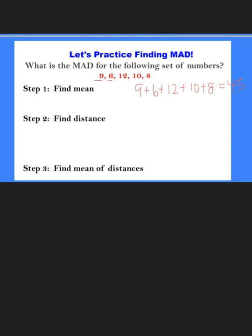Then we're going to divide by how many numbers are in the data set. There are 5 numbers, so 45 divided by 5 gives us 9. So the mean here is 9.